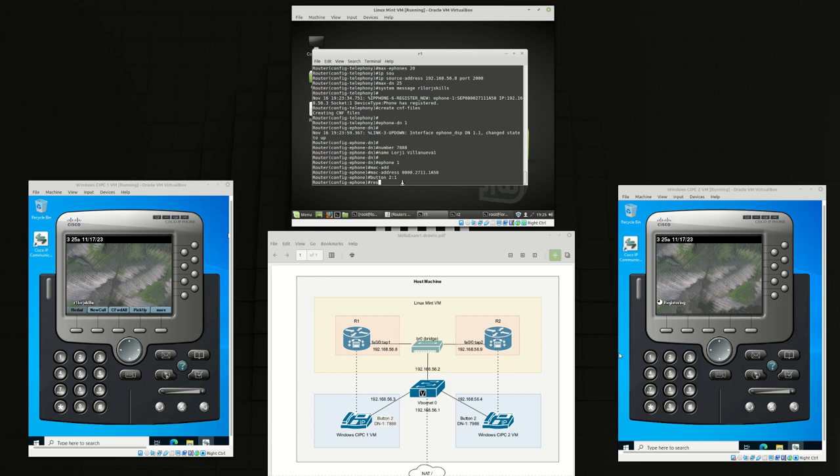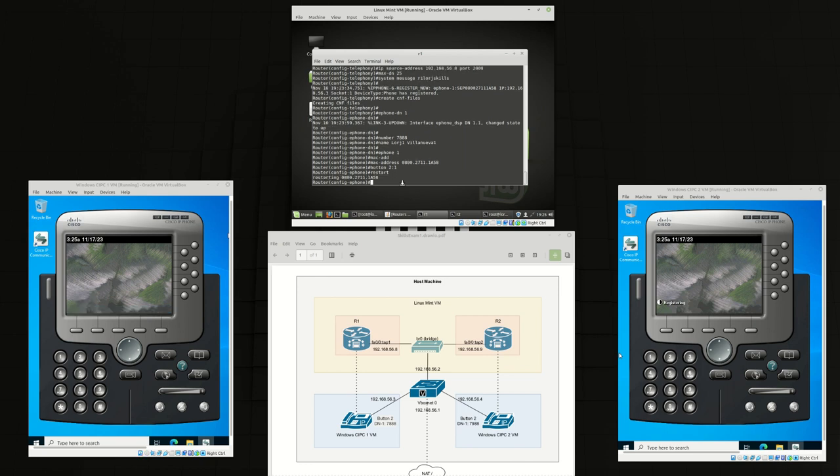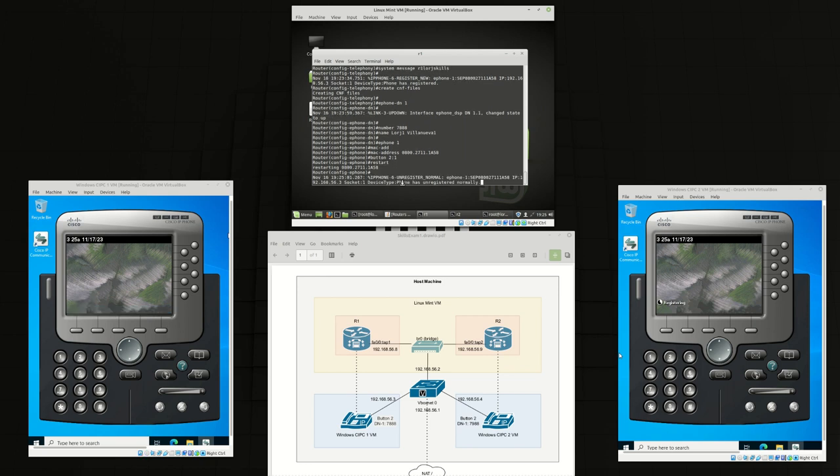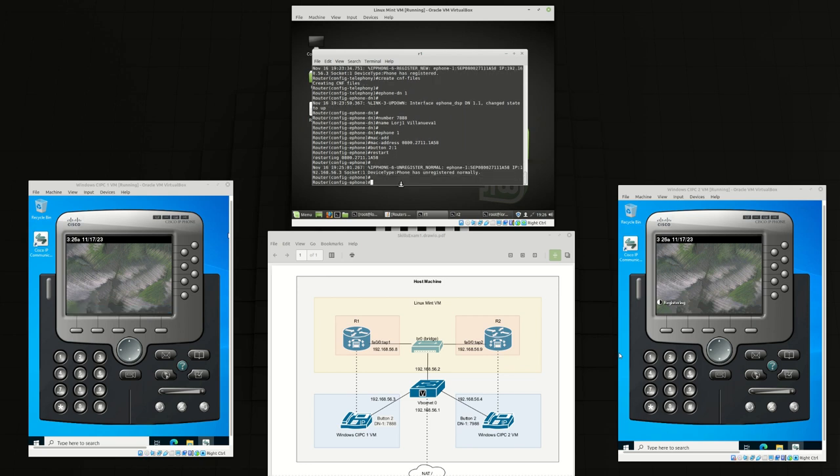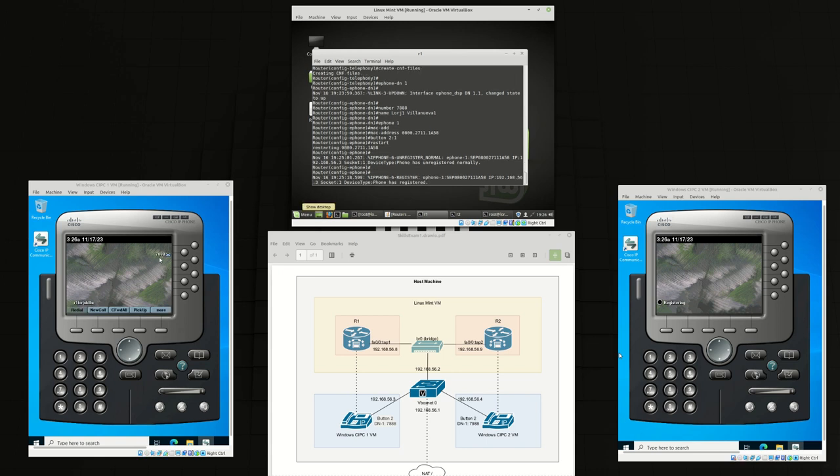Then we'll restart the phone. Now our 7888 is mapped to the second physical button of the phone.